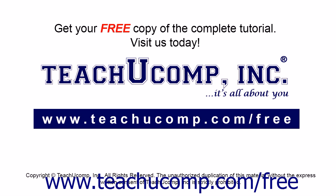Get your free copy of the complete tutorial at www.teachucomp.com/free.